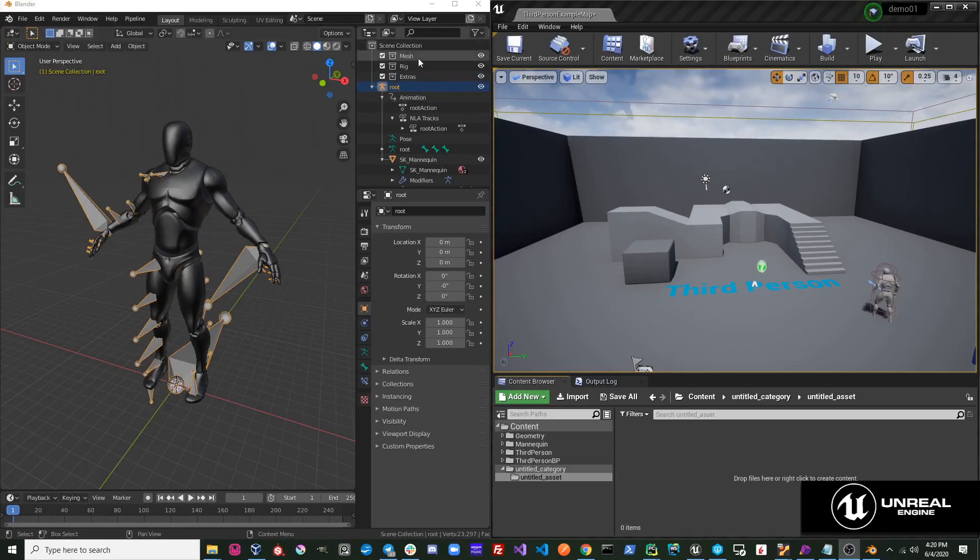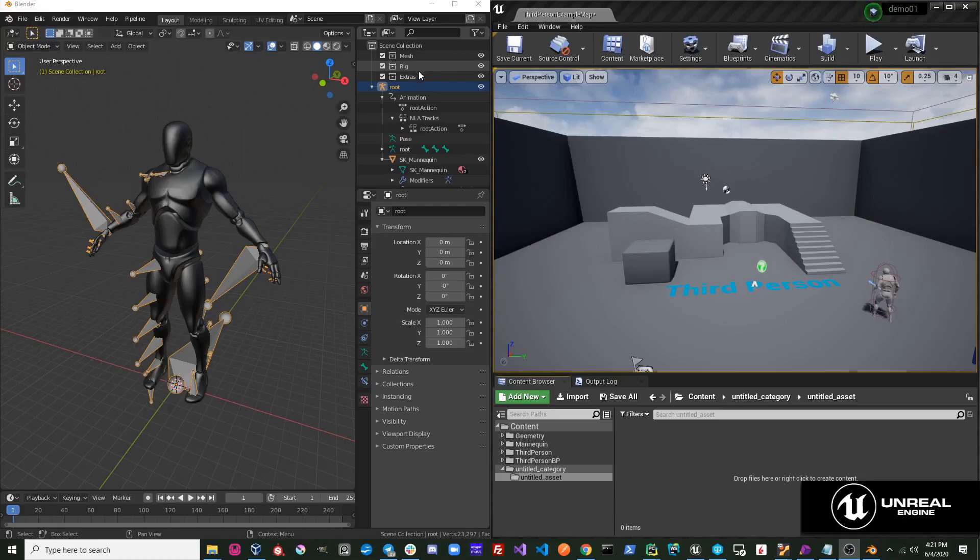The Mesh collection is for all objects of type Mesh. The Rig collection is for all objects of type Armature. And the Extras collection is a collection it uses to organize and hide a lot of information and objects that aren't important to the user.